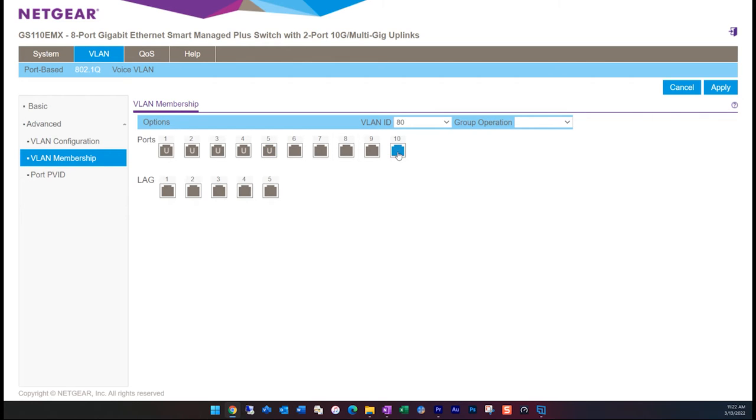In addition, because I've designated port 10 as my uplink back to my router, I have to tag port 10 as a tagged port as well. This allows port 10 to pass all the traffic through whether it's tagged or untagged. Click apply to save your changes.